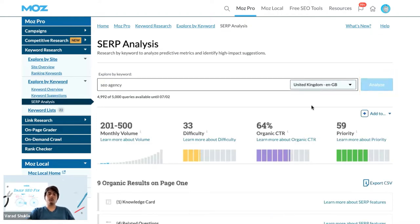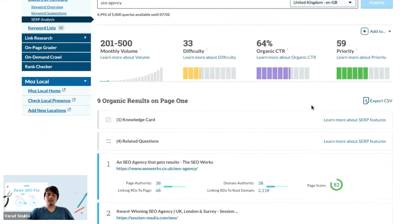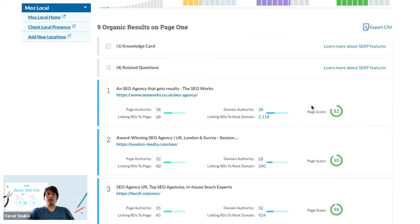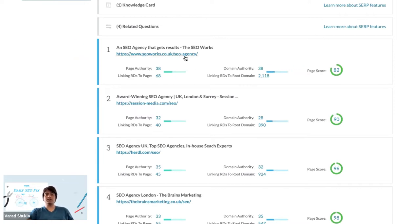That will show you how the first page of search results looks when people in the UK are searching for 'SEO agency'. You can see a list of websites ranking on the first page, and this SEOworks.co.uk SEO agency page is ranking in the first position.